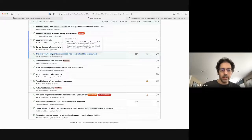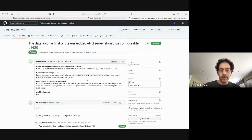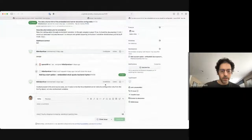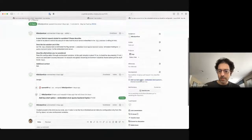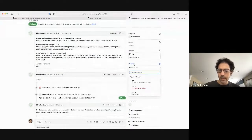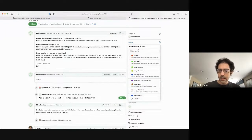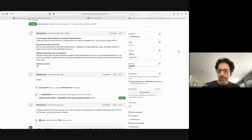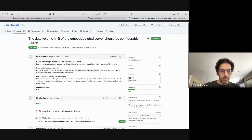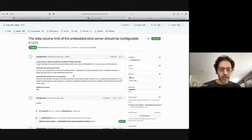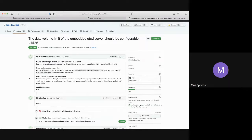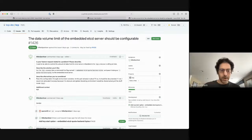The data limit of embedded etcd server should be configurable — there's a PR for this. No FD label yet. It's fairly self-explanatory — just waiting for flaky tests to stop biting before merging.